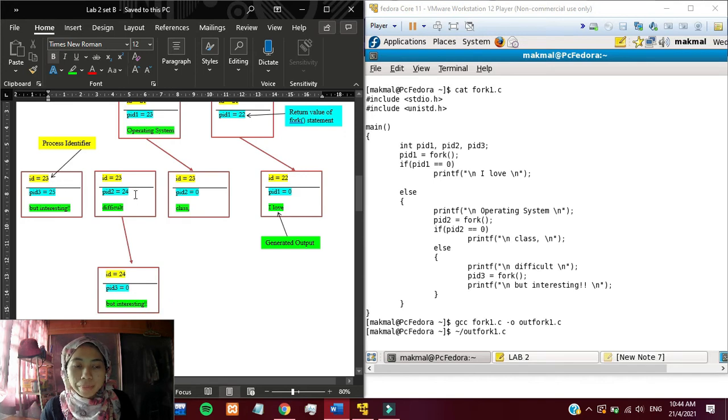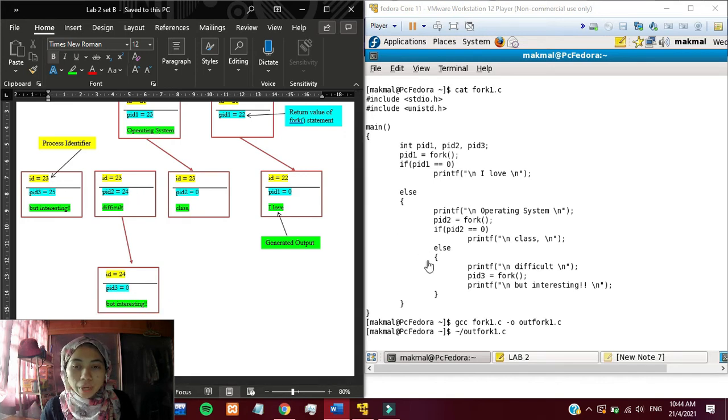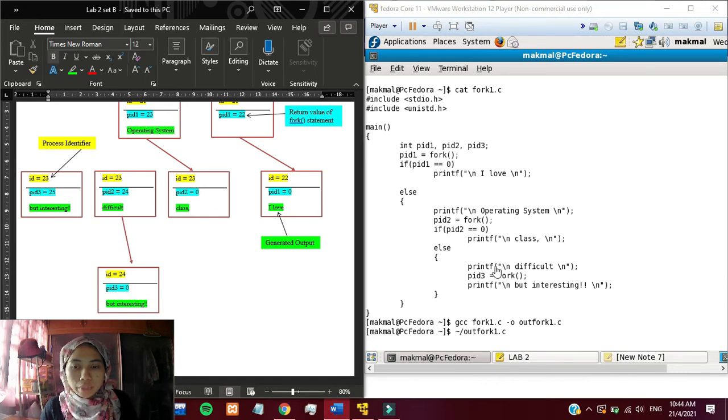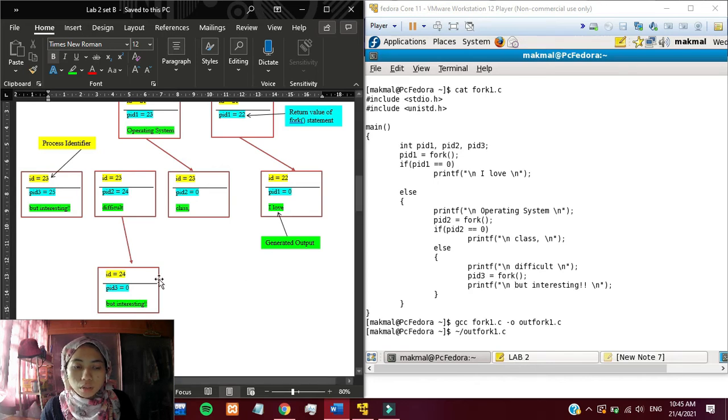Next, the parent pid2 equals to 24. Because pid2 is not equal to 0, then it will print difficult. After it prints difficult, it will go to a fork statement again and it will produce another clone.